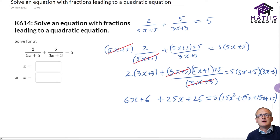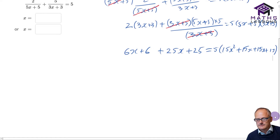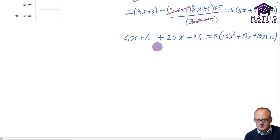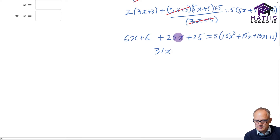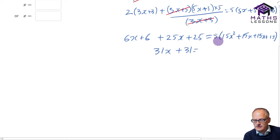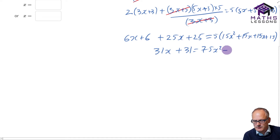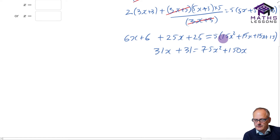I'm going to scroll this up so my head doesn't get in the way of the working. Now we want to simplify this side: 6x plus 25x gives 31x, plus another 31. That equals - multiplying this out we get 75x squared, we've got 15x and 15x which is 30x times by 5 giving me 150x, and then we've got 15 times 5 is another 75.